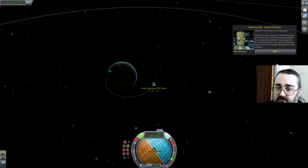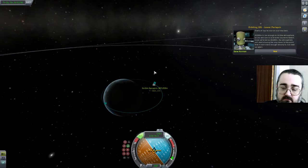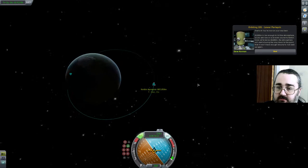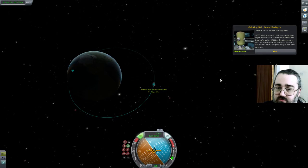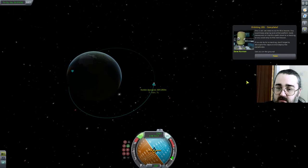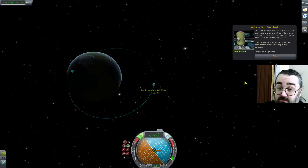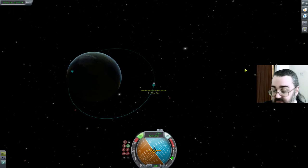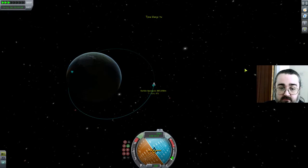20k — well, 60k is low enough to hit the atmosphere. So you're now on a re-entry course. Once you're below 60k, the atmosphere will start slowing you down to the point where you won't have enough velocity to rise back up again. And that's all we need to do for this lesson. You can keep playing and perform normal manoeuvres, or skip to the next lesson. Let's fast forward this one.